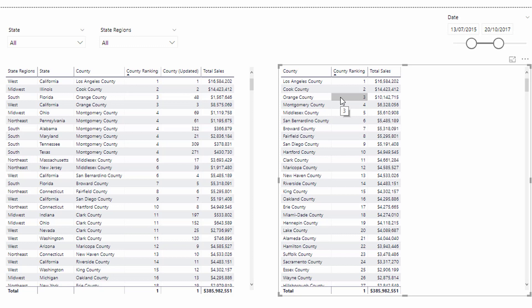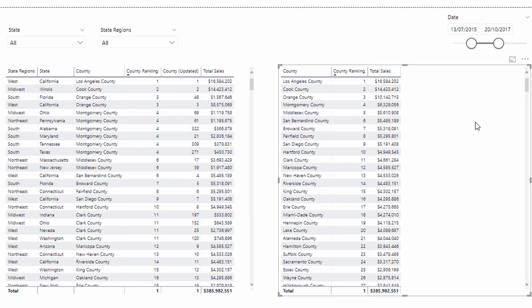And this is where you need to start thinking about, okay, well, what's the context of the calculation? How can I change that context to make sure that I'm actually getting the correct ranking? Because what I wanted to do was I actually wanted to get the overall rank of each different county, regardless of what is selected on the report page. I want to maintain the overall rank.